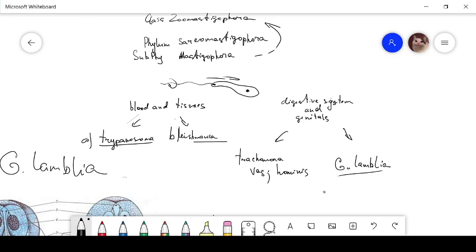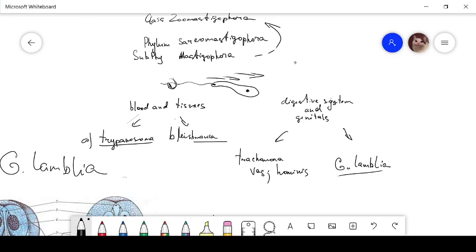What is the character of class Zolomastigophora? The main character is moving by flagella. They have one or more flagella and they use these flagella to move their bodies.